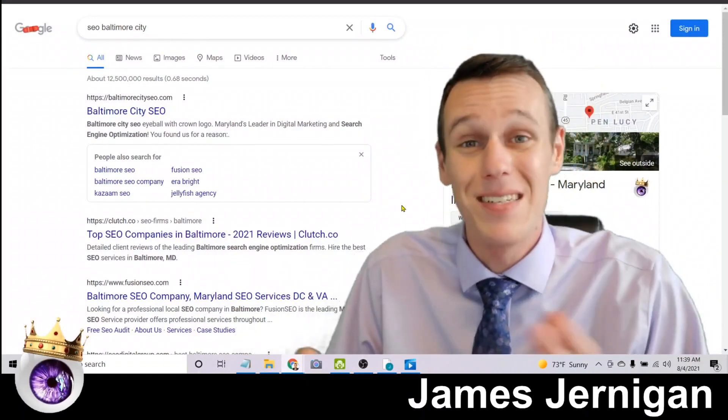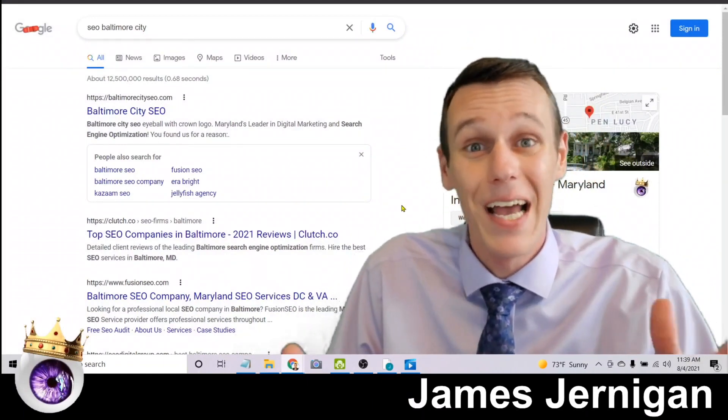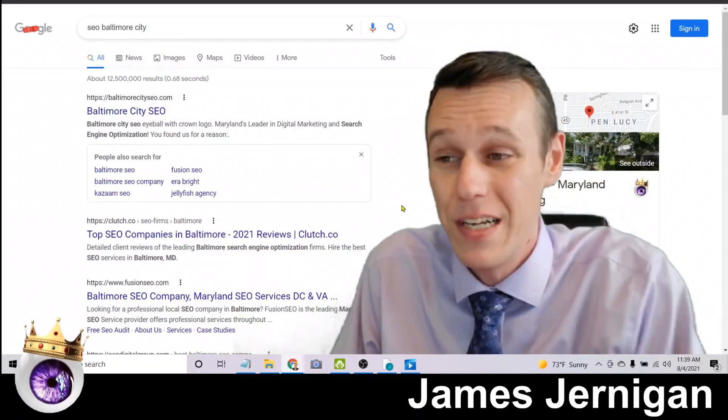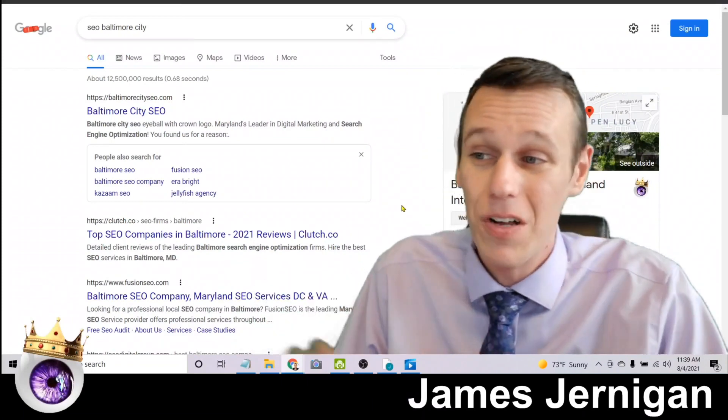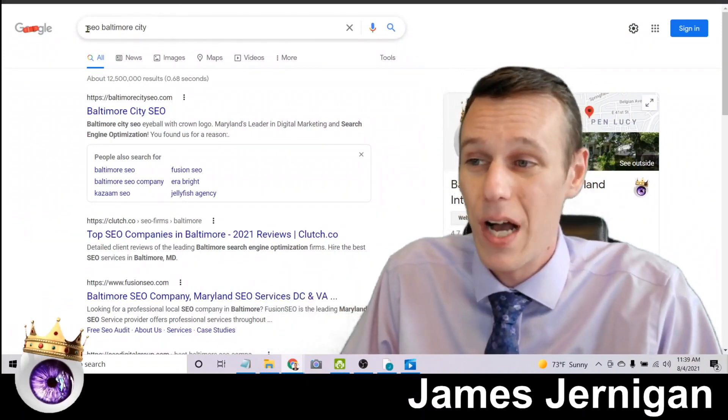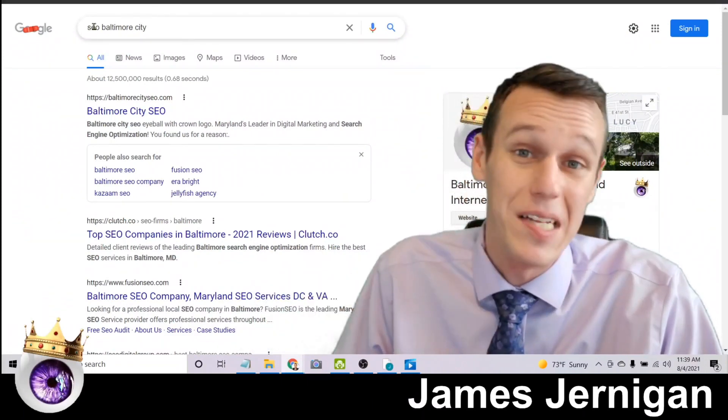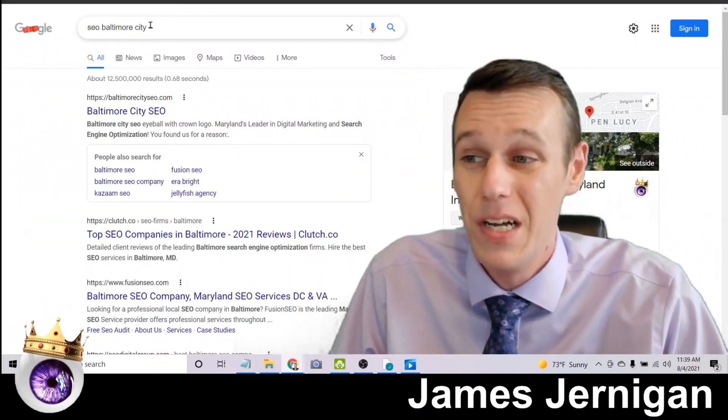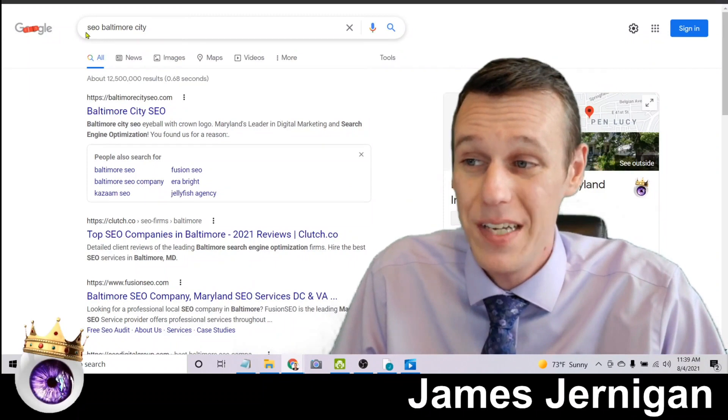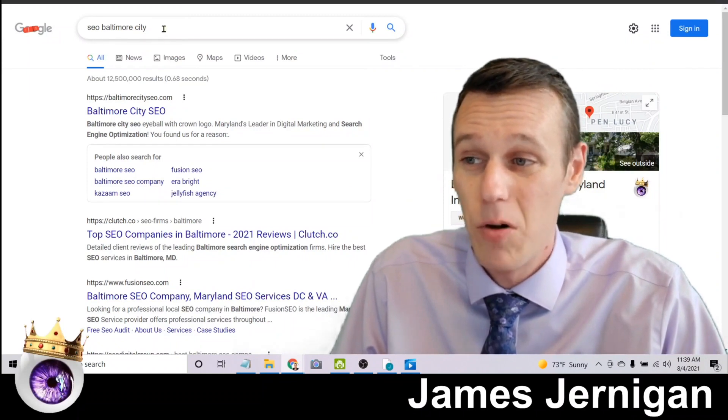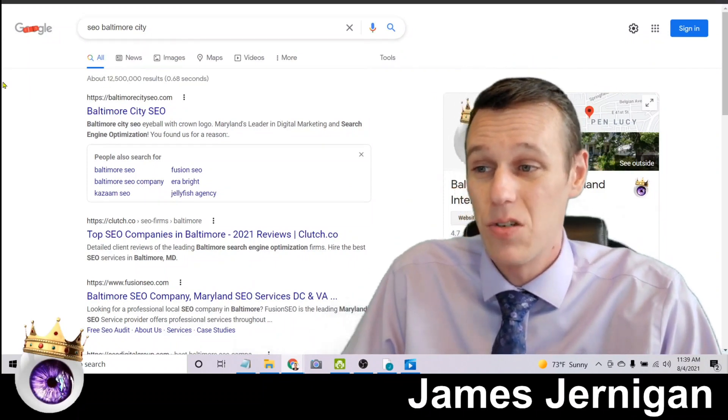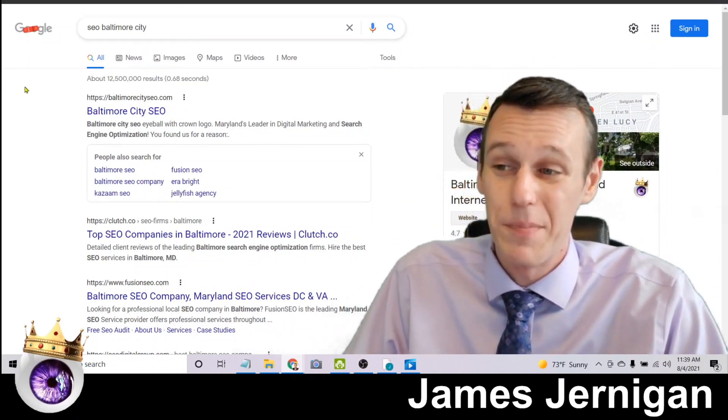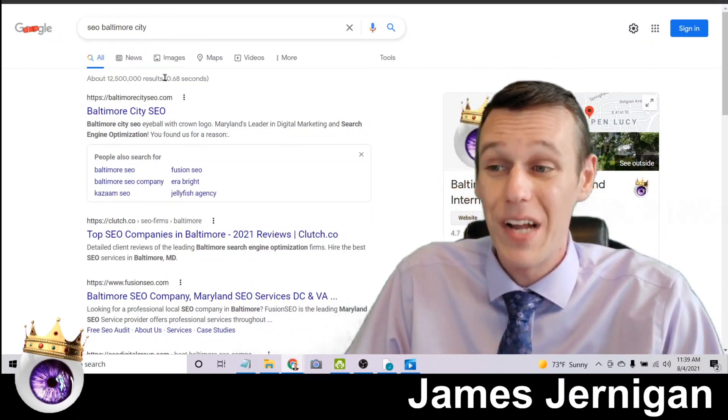So I'm going to pull up an incognito window and show you exactly what I teach in my seven day SEO training. First of all, if you search for what I do, which is SEO in the city I do it, Baltimore City SEO Baltimore City, searched on Google brings it back about 12 and a half million results.